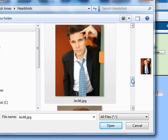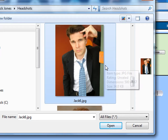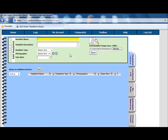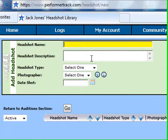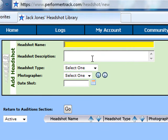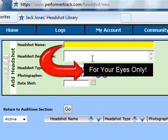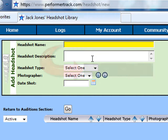Once you come up with a name, select the picture. Now put in the name you came up with in the Headshot Name field box. Don't worry if the headshot name seems strange — these images and their names are for your eyes only. Remember, only you have access to your PerformerTrack account.